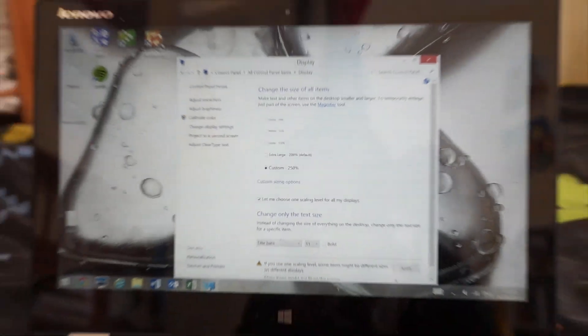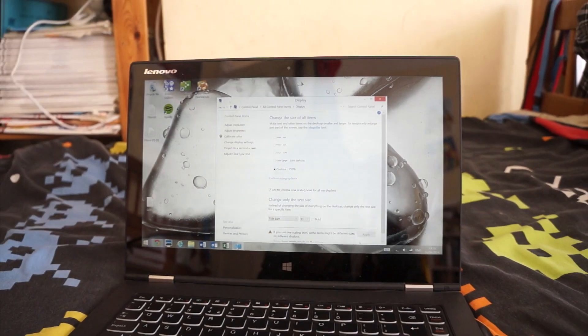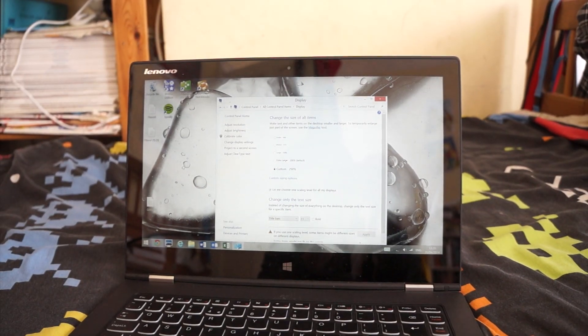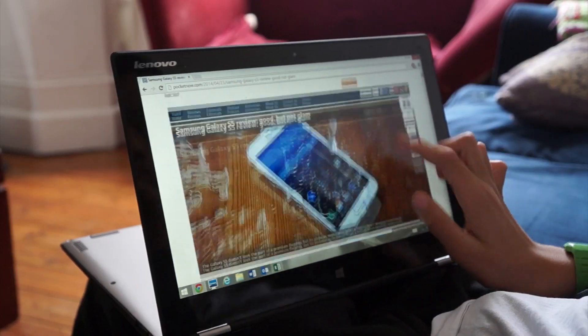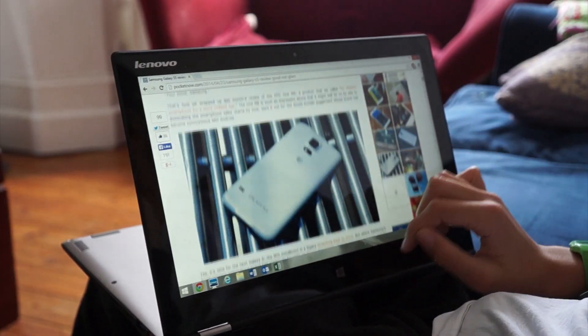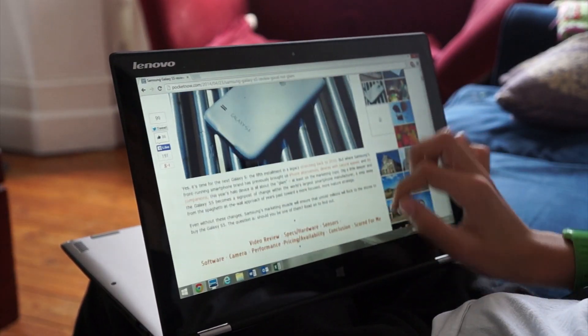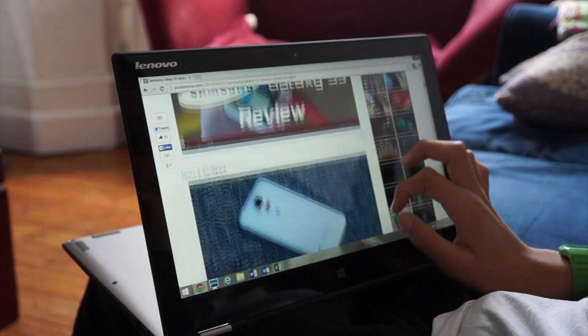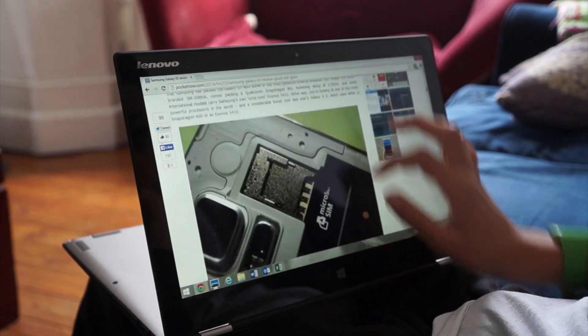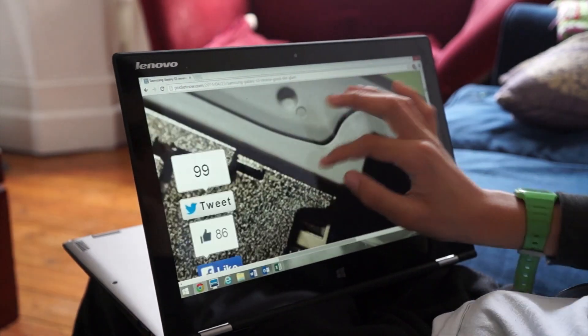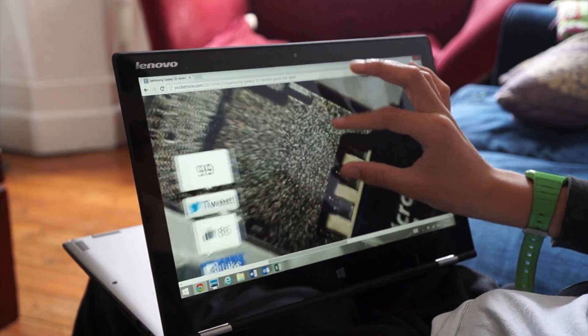In today's video I'll be showing you how to fix this issue by showing my settings to make Windows 8.1 useful on the high resolution screen. So let's get started with this, shall we?